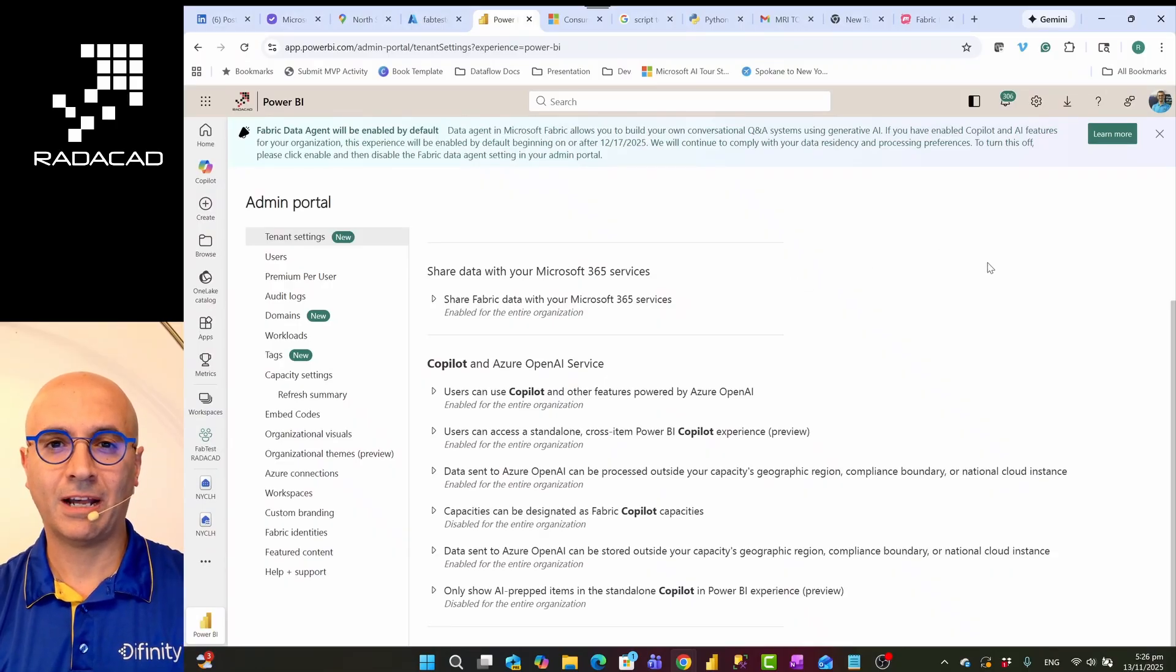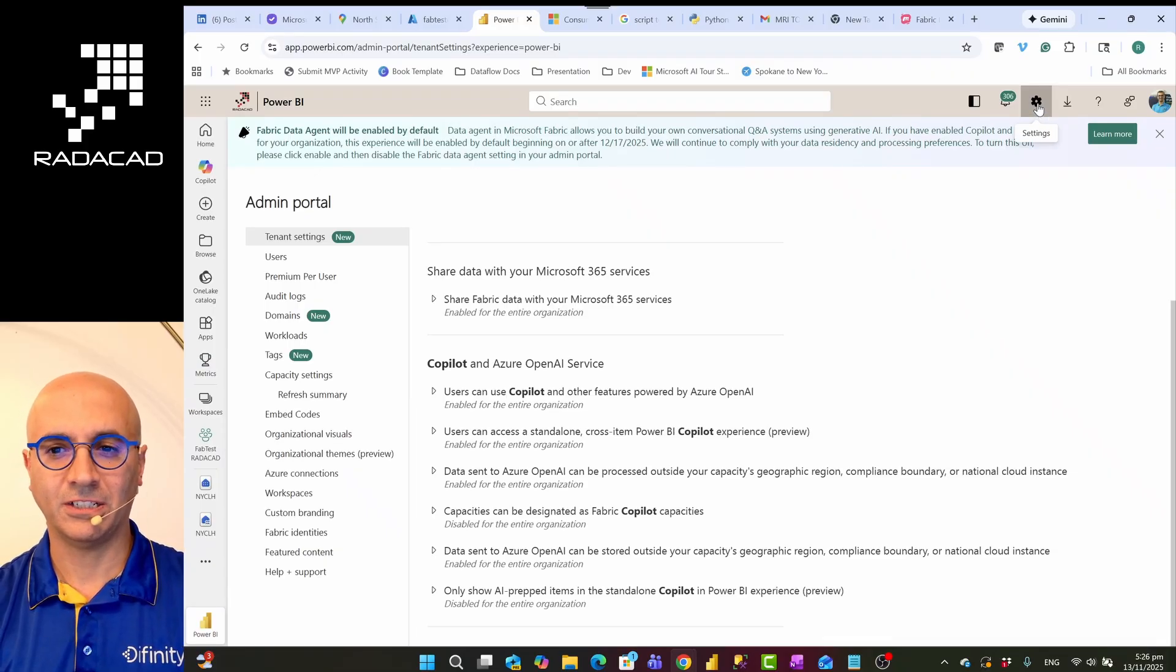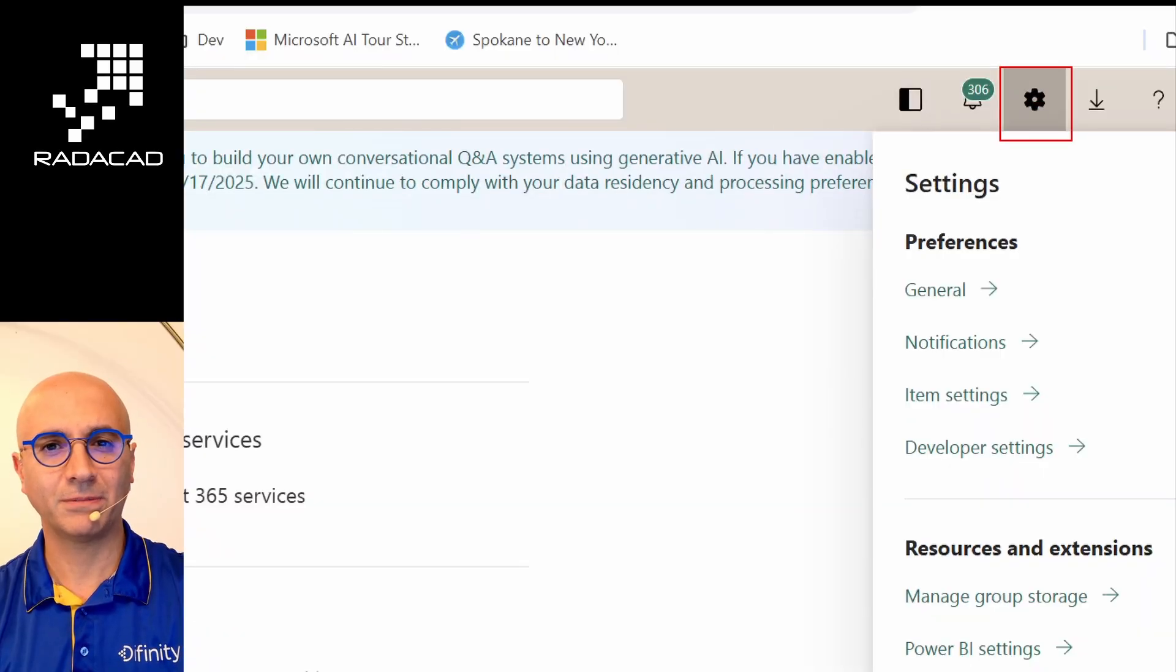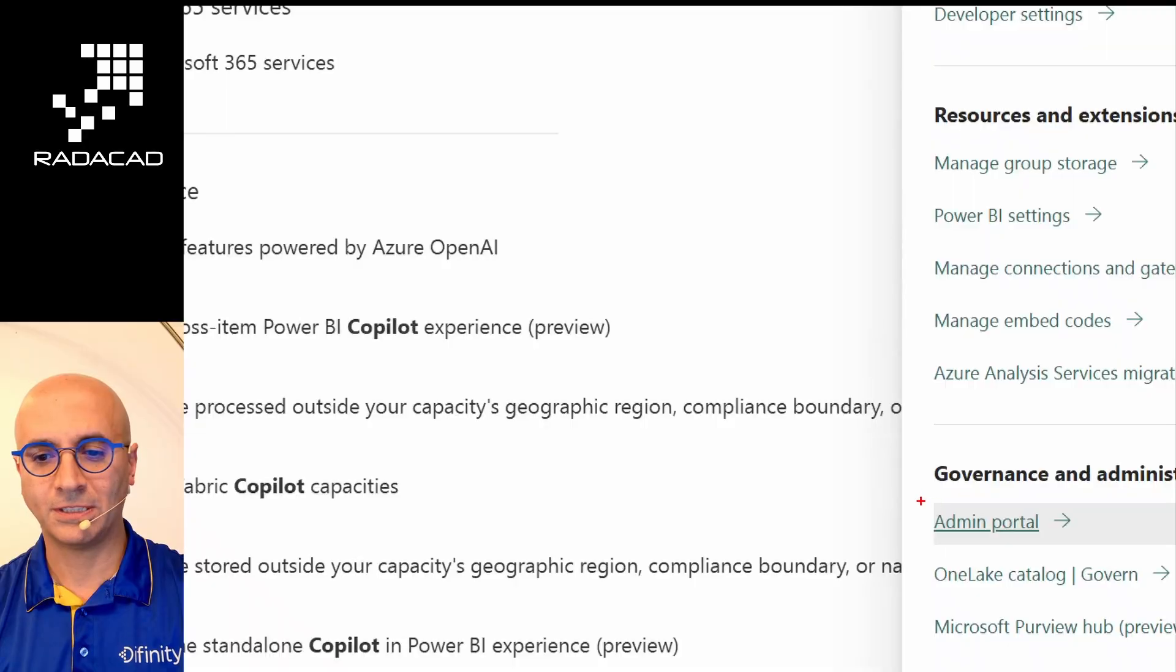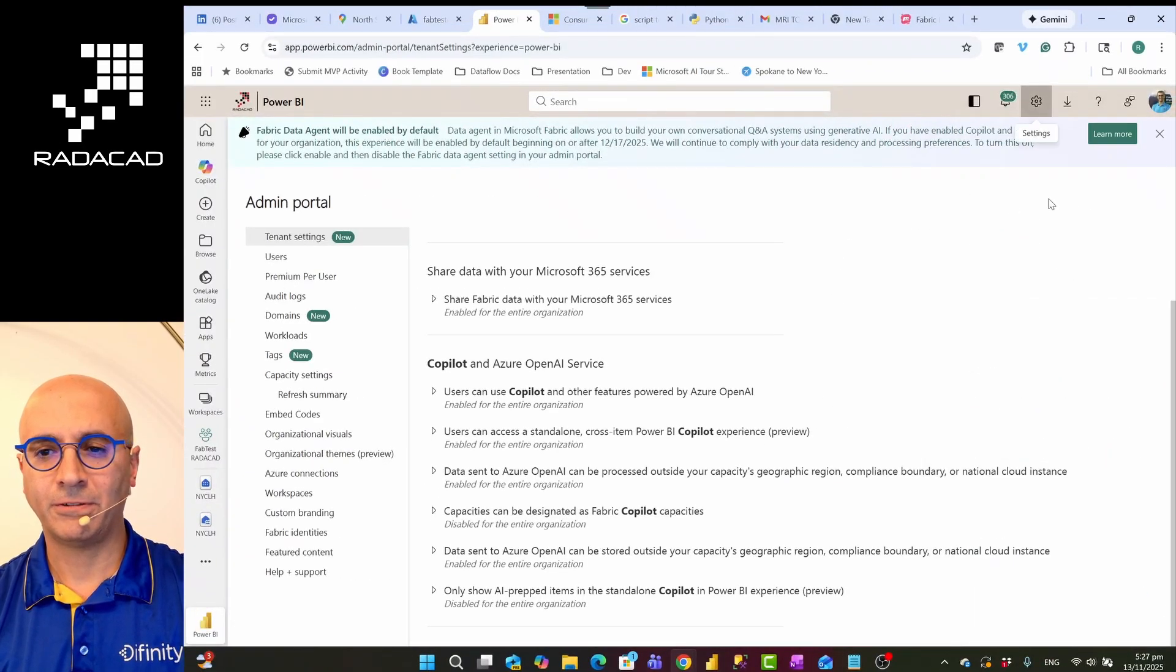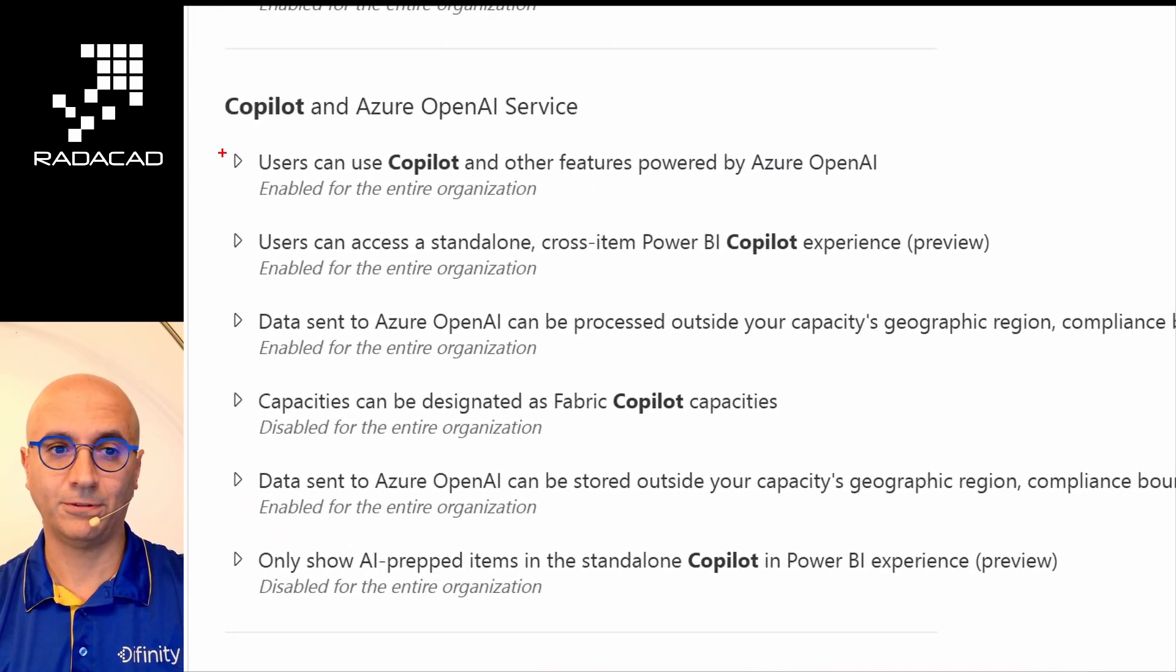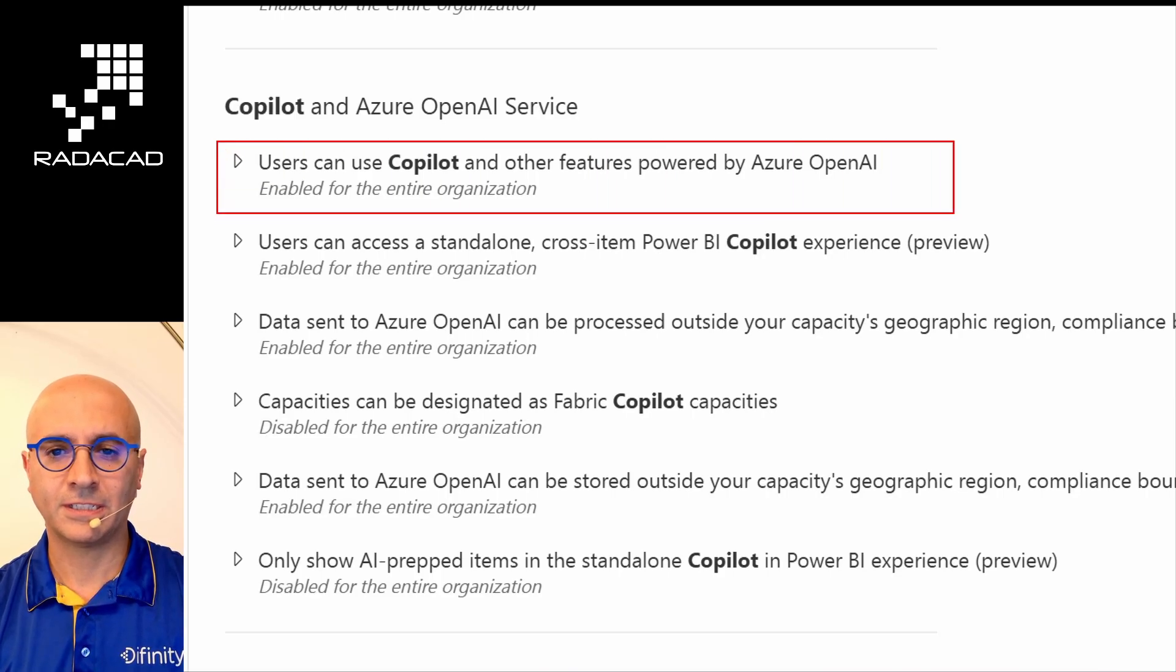At the time of recording this video, data agent is still in preview. I'm switching to my screen to show you this. First thing is that you have to go to admin portal and enable three options to get to use this data agent. It would be going to the setting option here when you are in Power BI website or Fabric website, then go to admin portal. This is something that the tenant admin can do. Then if you go and search for Copilot, you'll find some Copilot settings.